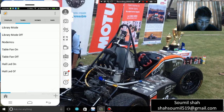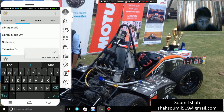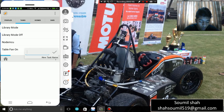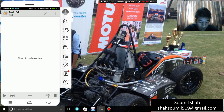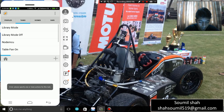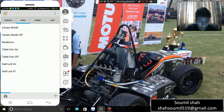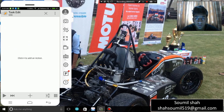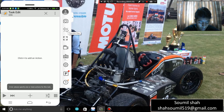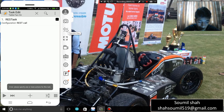Let's learn how to create a task. On the bottom right-hand side you can see the plus icon — tap it and type a name, like 'test one'. After that, tap the plus icon again and select the Plugin option. Here you can see 'REST Task' — make sure you select that.